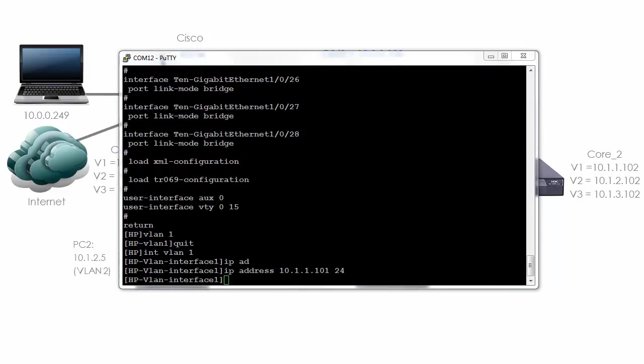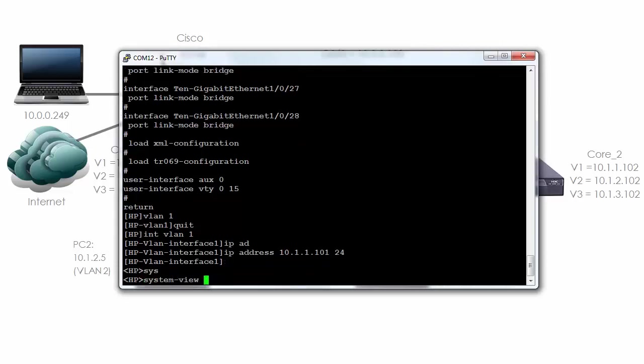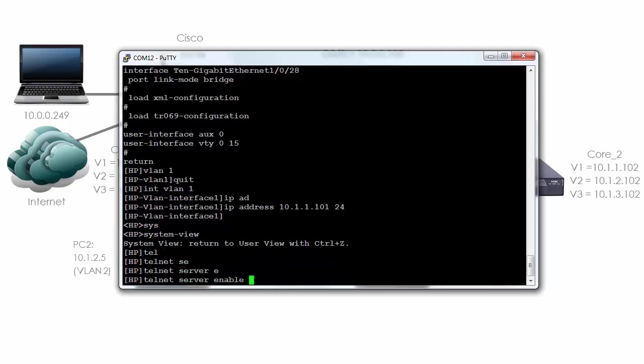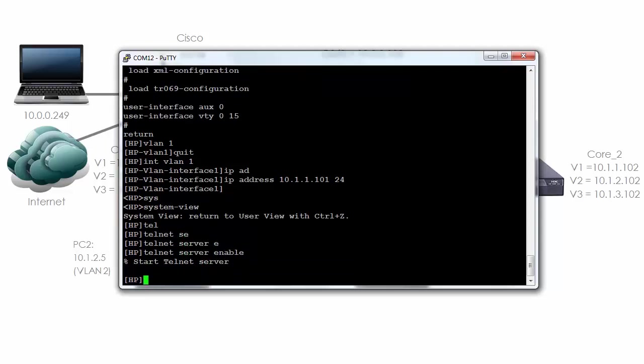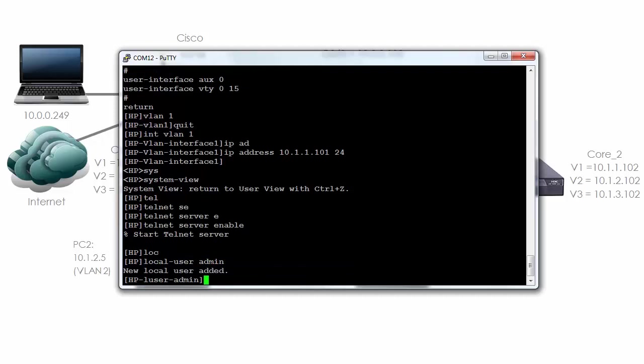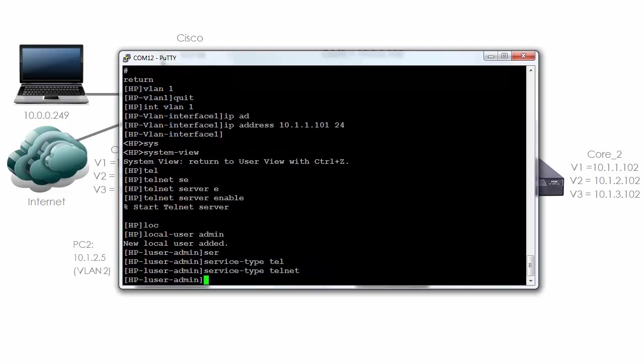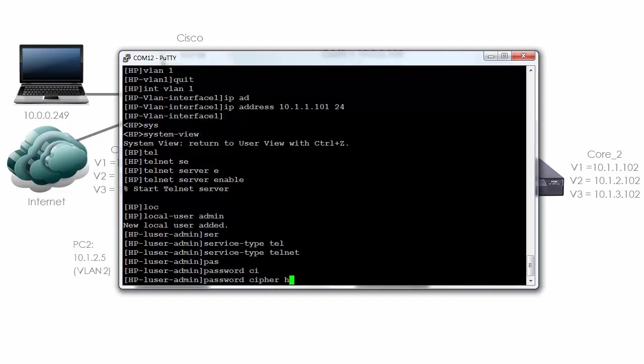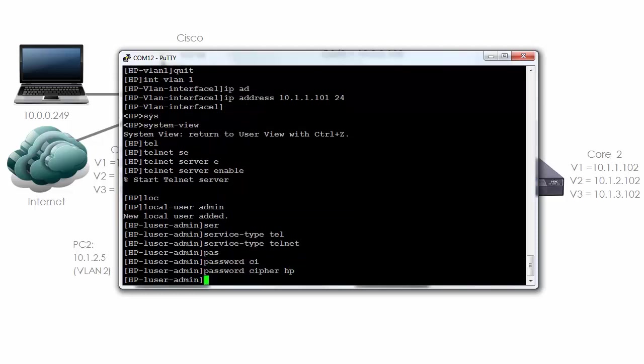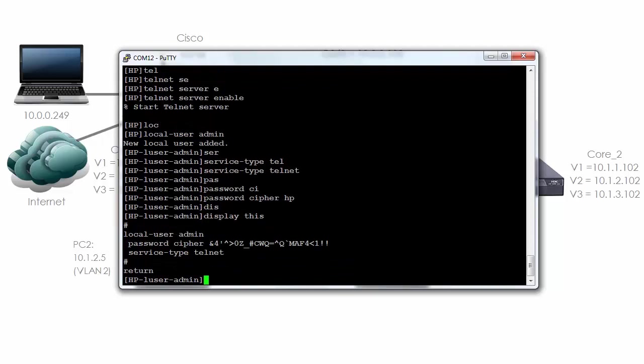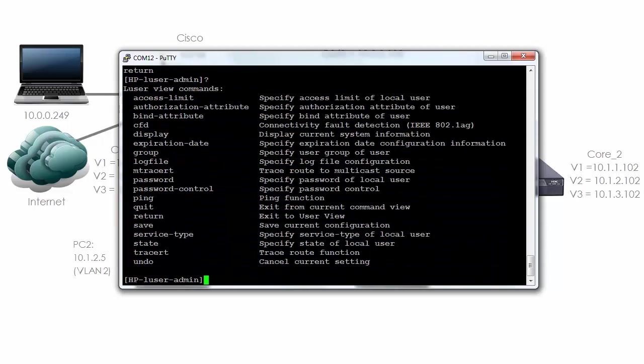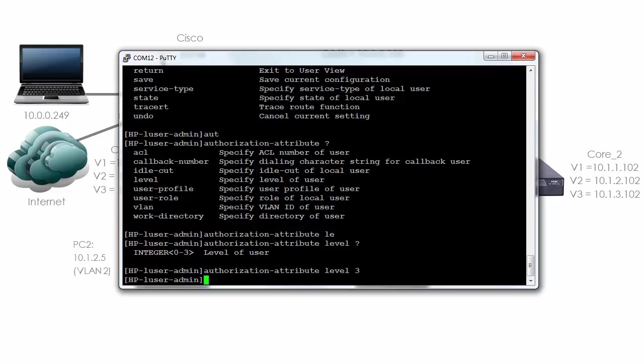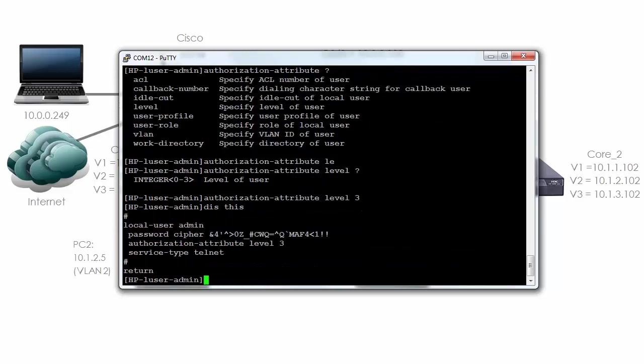Now that I've configured an IP address on VLAN 1 we have to enable telnet on the switch. To do that I type system view telnet server enable. As you can see the telnet server has started. I need to create a local user. So I'm going to say local user admin. Service type telnet to allow this user to telnet password cipher HP. So the password will be encrypted. If I type display this you can see the password is encrypted. However I need to authorize the user. Authorization attribute level 3. The user admin is now allowed to telnet to the switch and has been given authorization level 3.